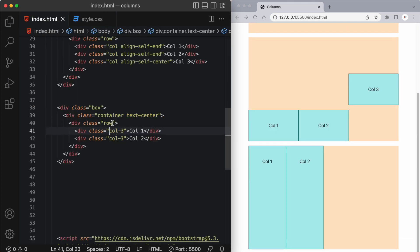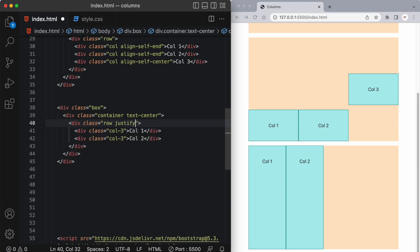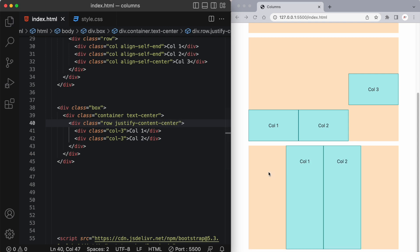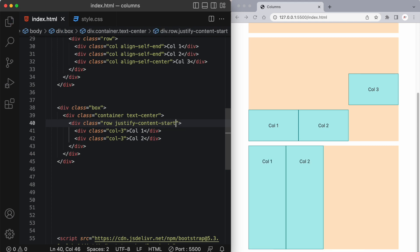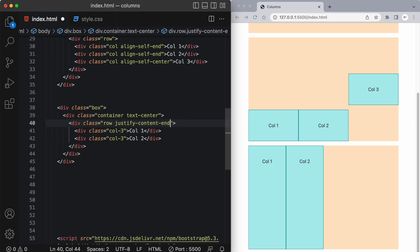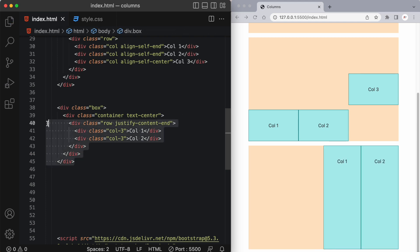Now what I can do is I can take this entire row and I can push the content in this row to the middle. So I can say justify-content-center and now it took the columns and centered them. Now I can also move them to the start if I wanted. So I can say justify-content-start and now it'll move them to the beginning. Similarly I can say justify-content-end and I'll move them over to the right.